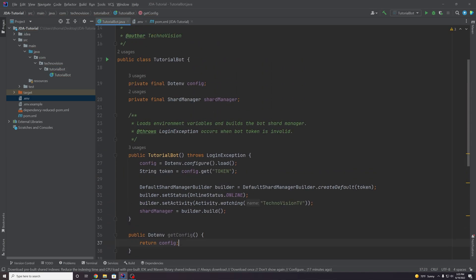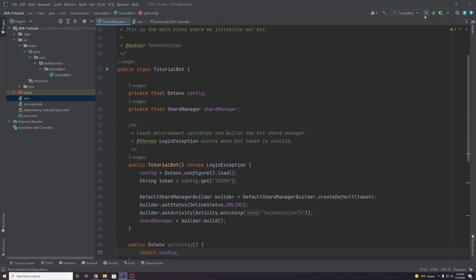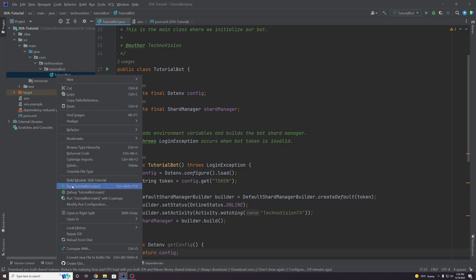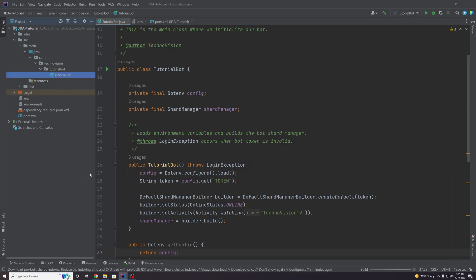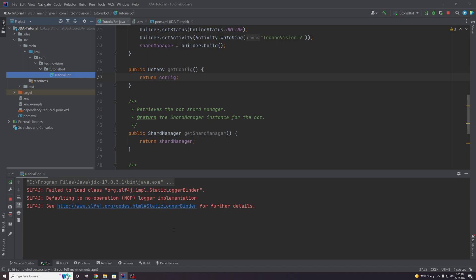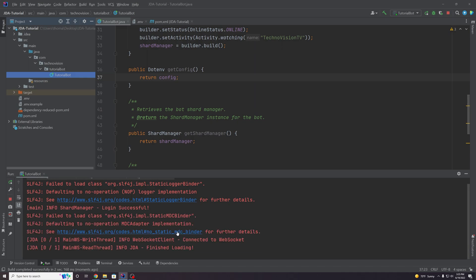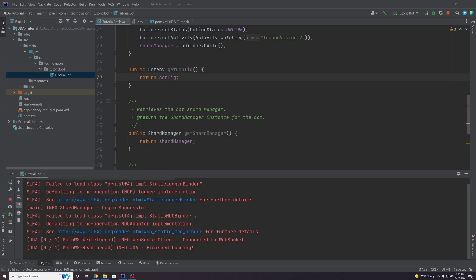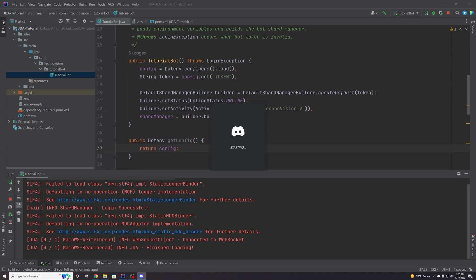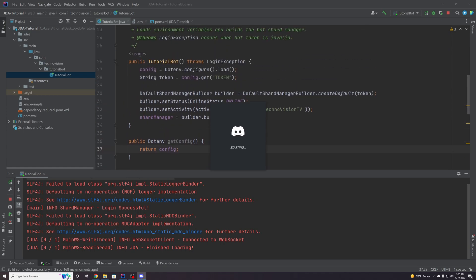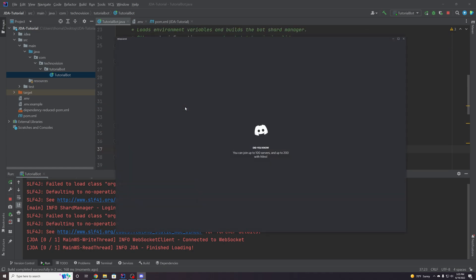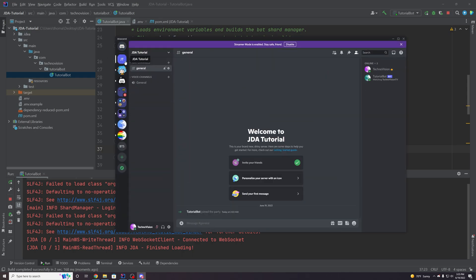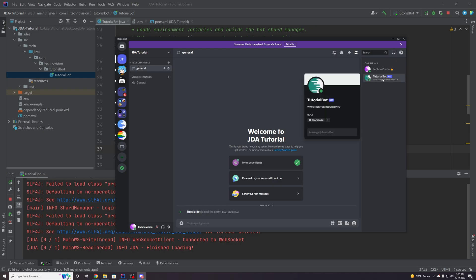Hopefully we get no errors. There we go. Perfect. The bot is actually loading. If we go to Discord, we can just double-check that the bot is in fact online. It should be, but you always want to make sure that the token you're using is actually the right token and it's pointing to the right bot. Let's go to our JDA tutorial server, and there we go. Our bot is online. So everything is working great.